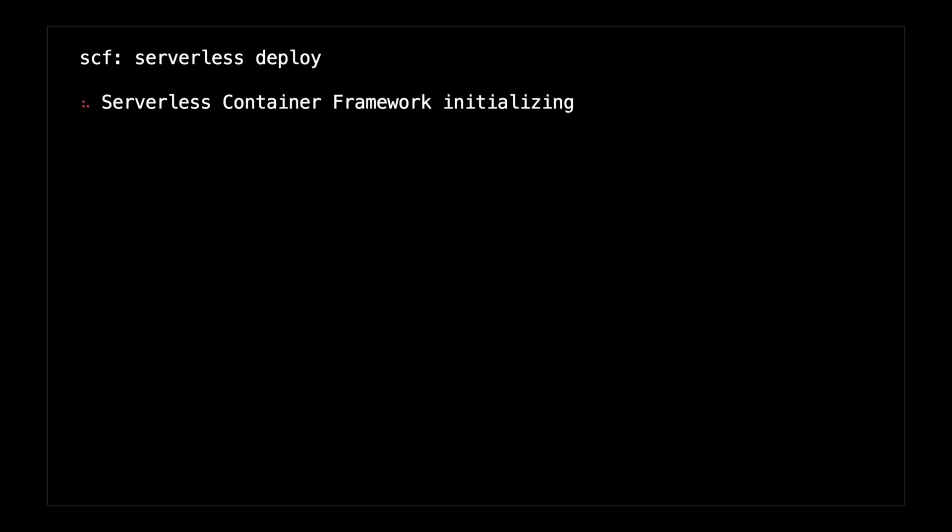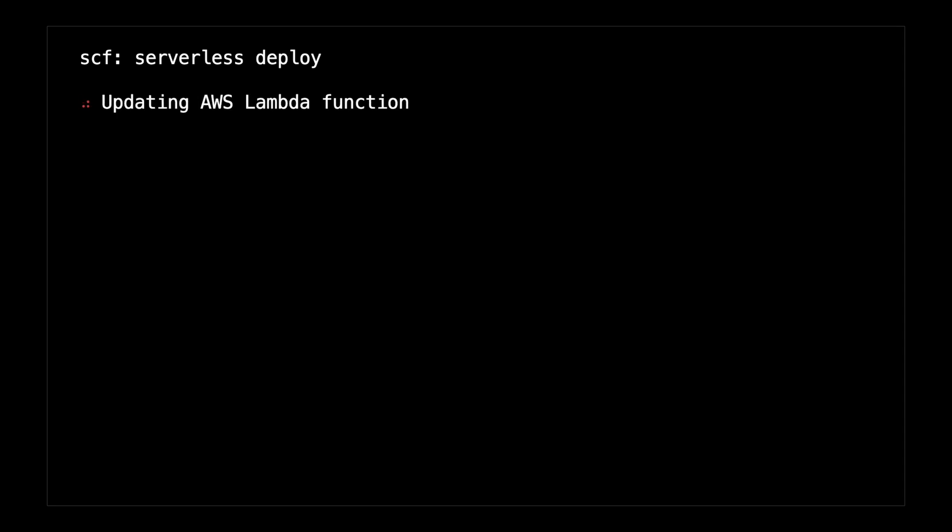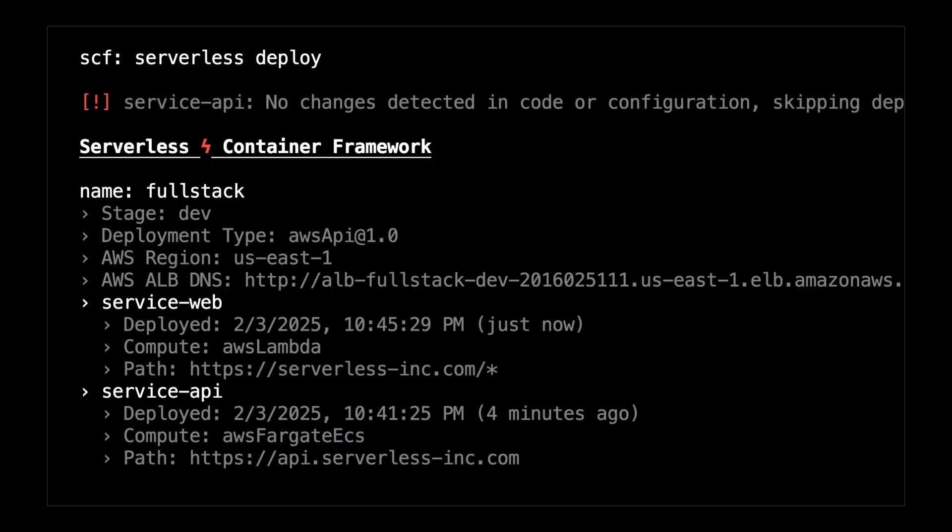An AWS application load balancer and networking components are deployed by default alongside your containers. So you actually get a production ready API out of the box.